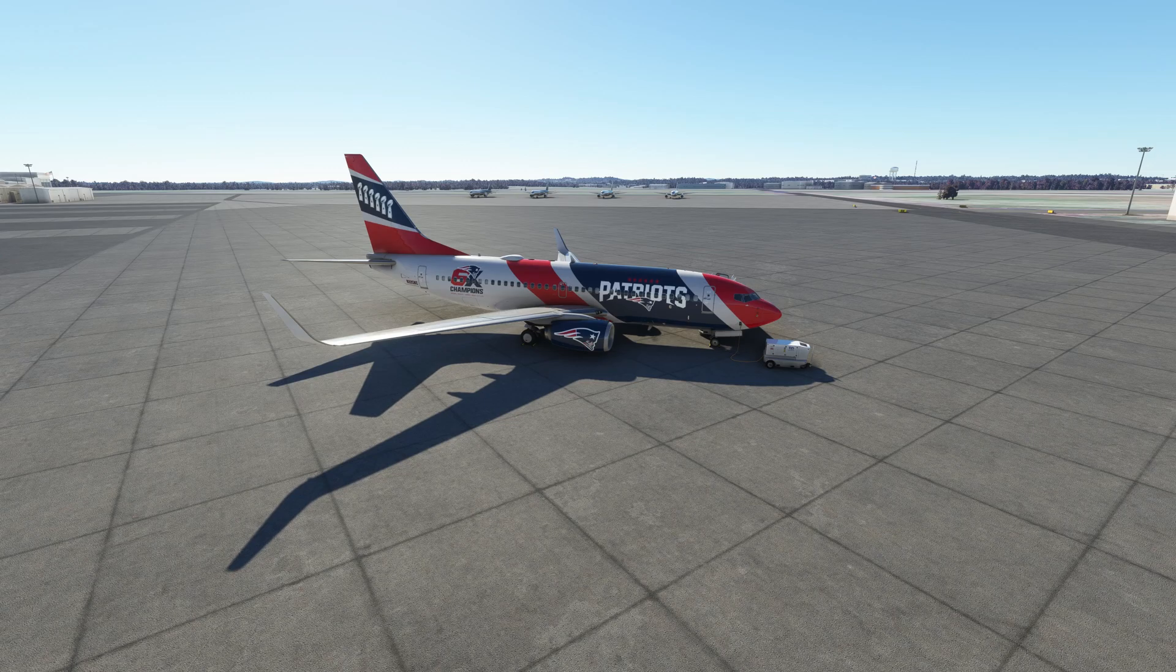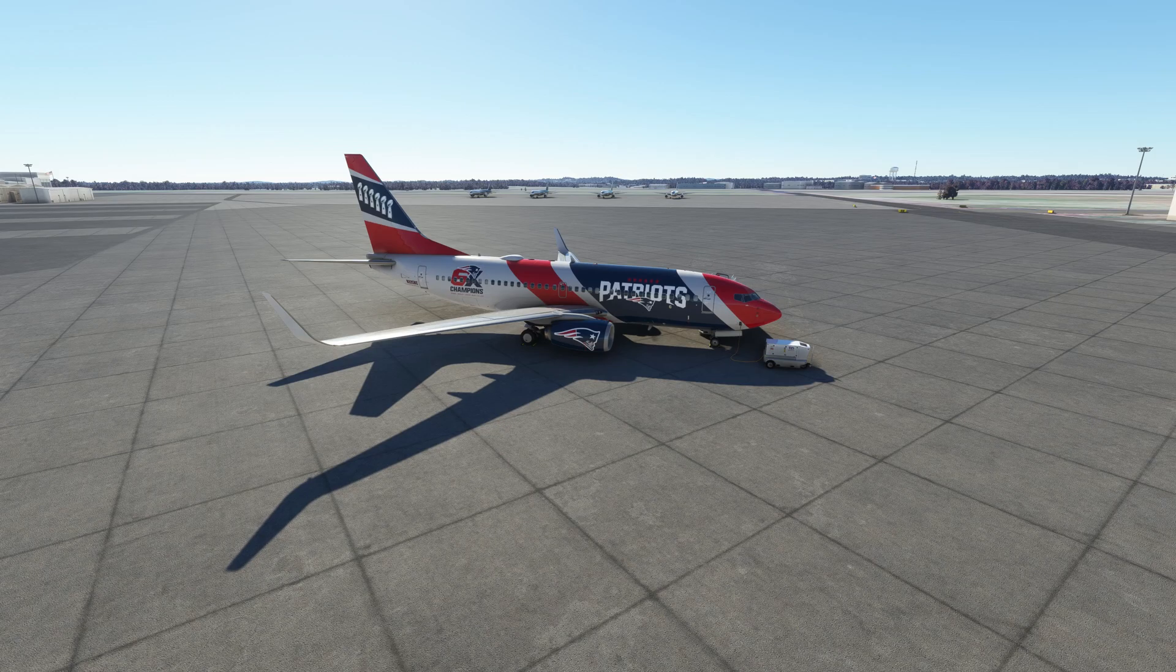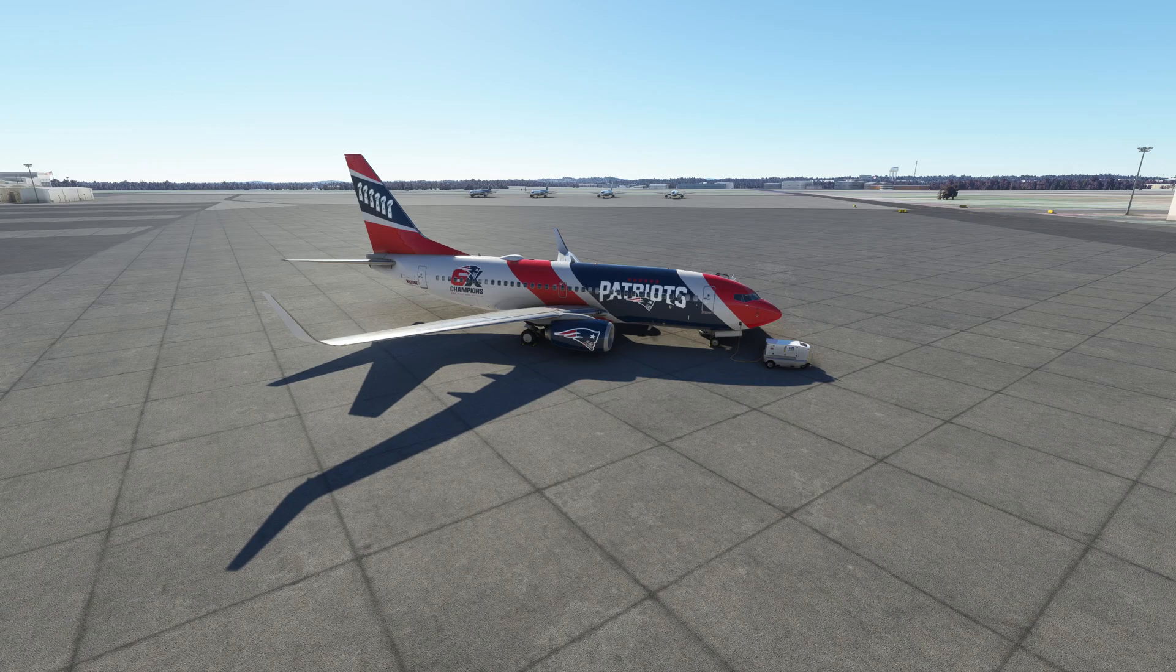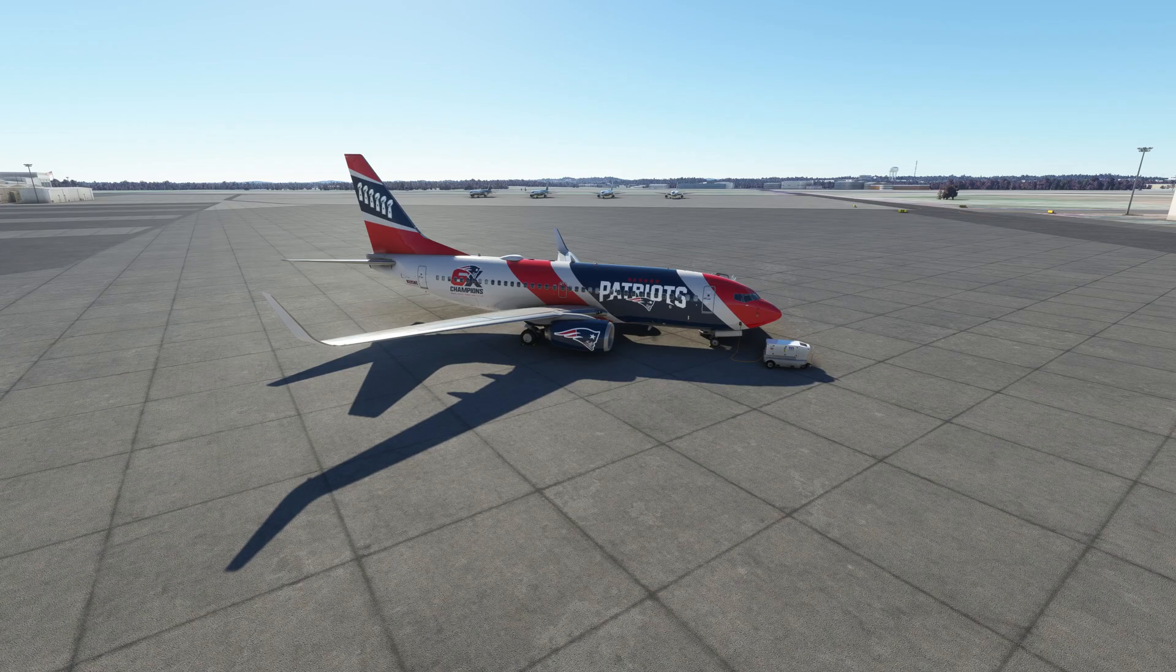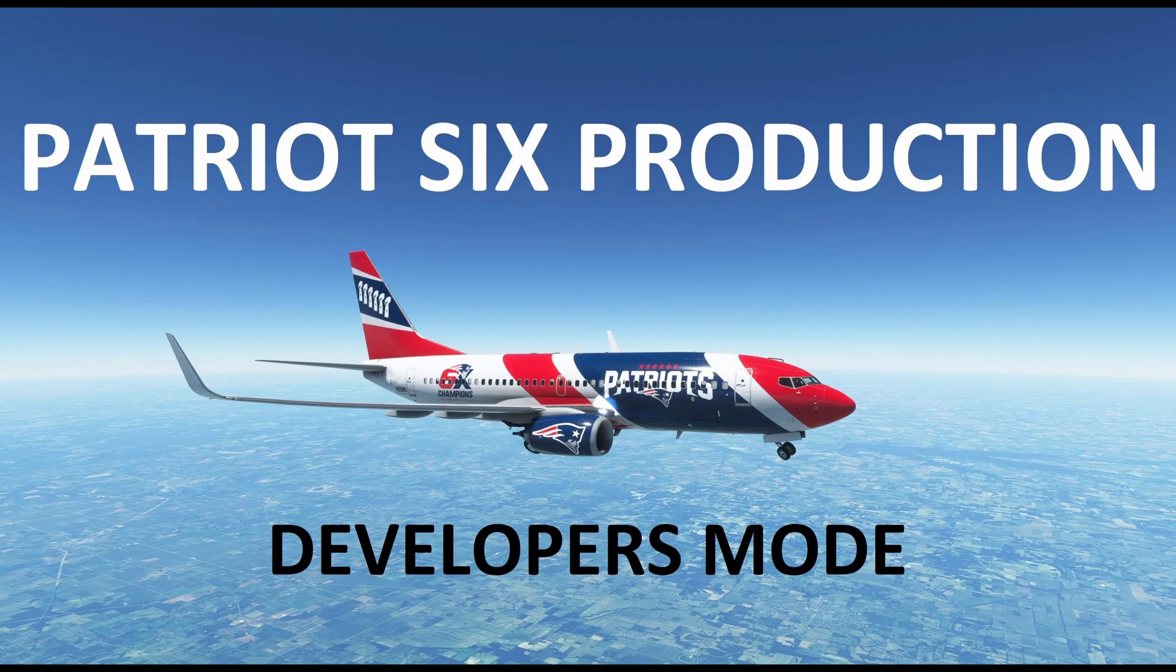So to build scenery in Microsoft Flight Simulator 2020, a couple things must occur first. The first step is we have to go into developers mode, and then we must download SDK. And although it's not mandatory that you download the samples, I recommend that you download the samples. If you do not download the samples, then you have to find the samples from other places.